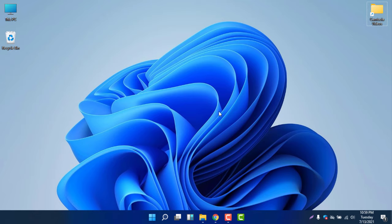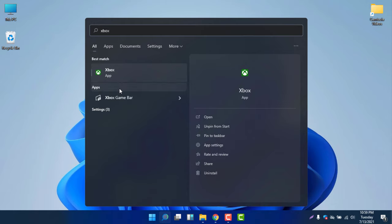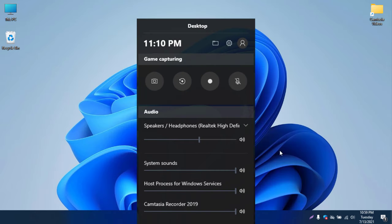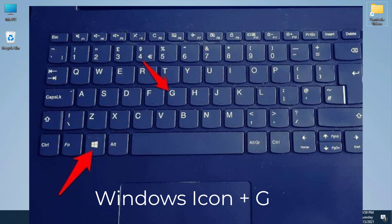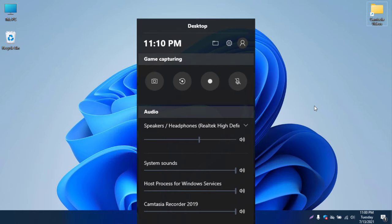To open the recorder, you need to open Xbox Game Bar. If you type 'Xbox' in the search, you will find Xbox Game Bar under the apps menu. Alternatively, you can just press Windows + G on your keyboard to find the same window.